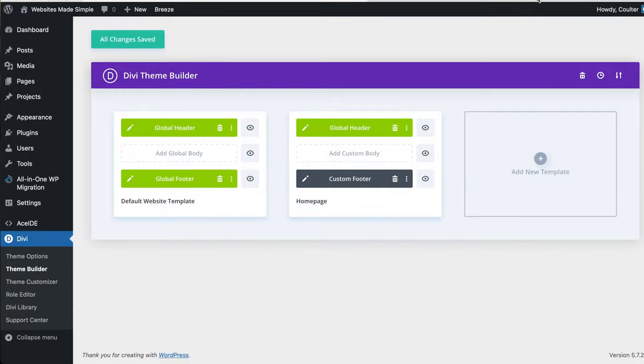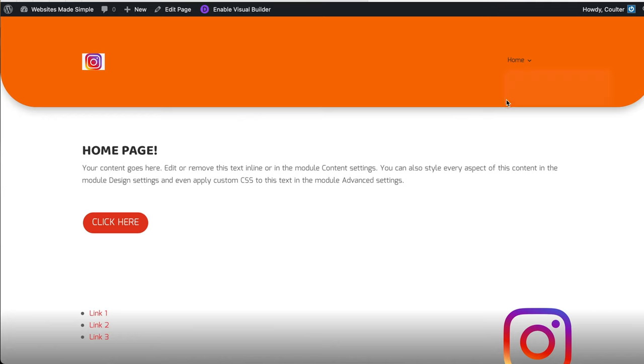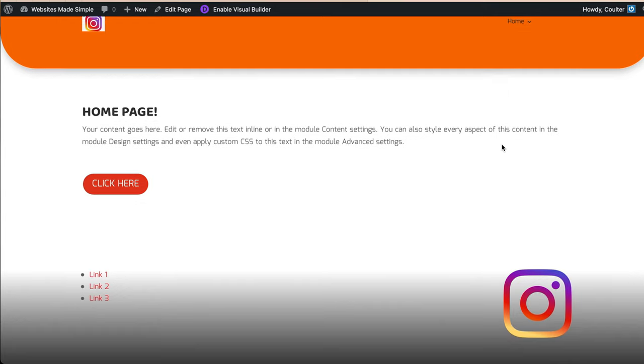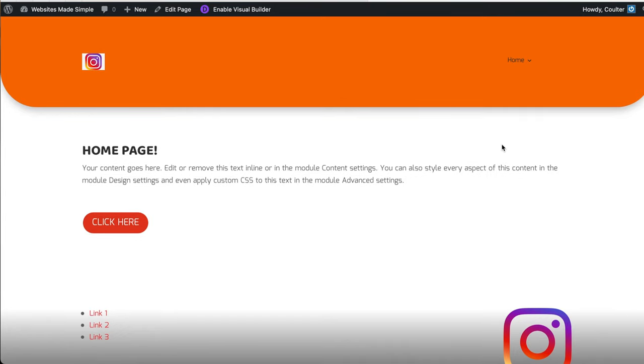So that is how you completely remove the footer from an entire Divi site and how you re-add a one-off footer to certain pages as needed. And so hopefully you found this helpful. If so, please feel free to like and subscribe and have a fantastic day. Cheers and thanks.